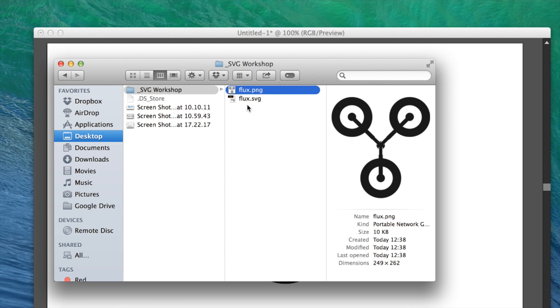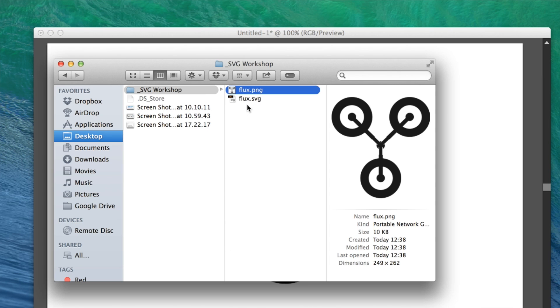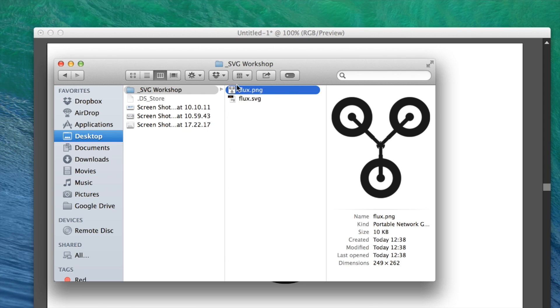Secondly, with retina screens—the really high-resolution screens we design for today—because they're vector artwork, they look crisp and sharp at any resolution. Thirdly, SVGs can actually produce a smaller file size than their PNG counterparts.